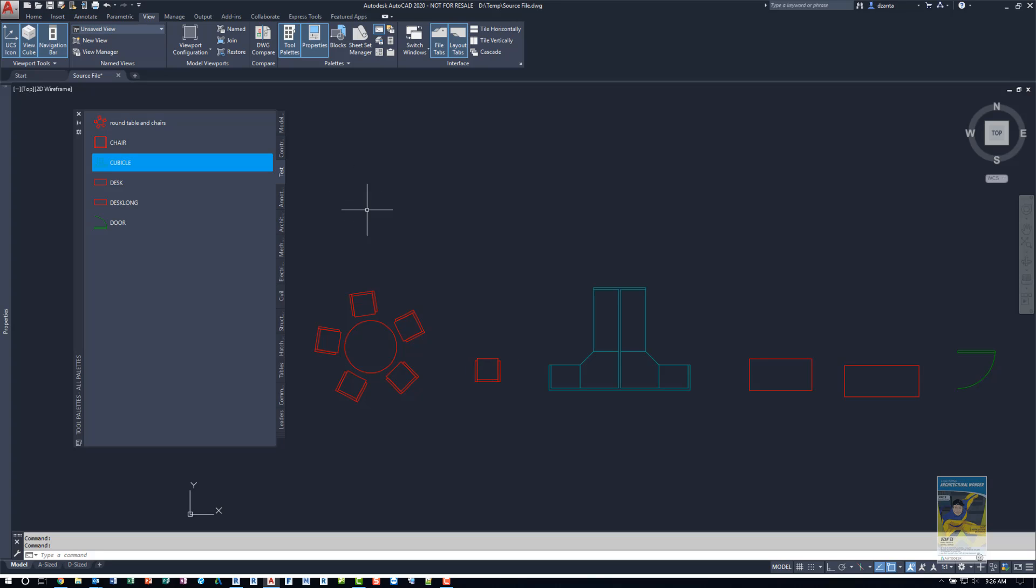Now that that's finished, that tool palette is created and you can use it in any AutoCAD file that you want to moving forward.